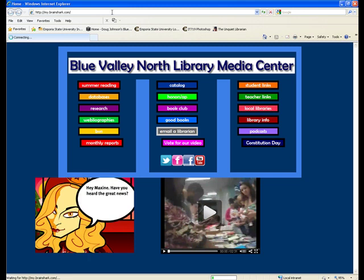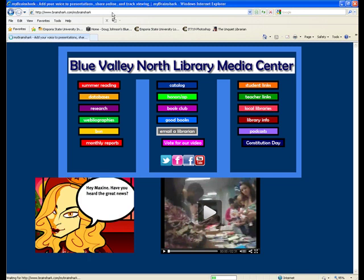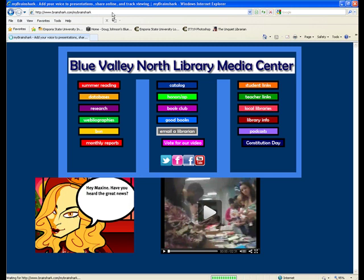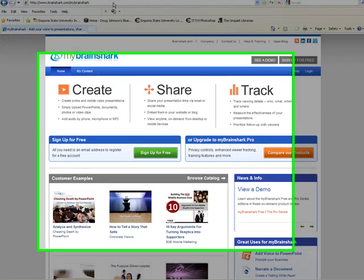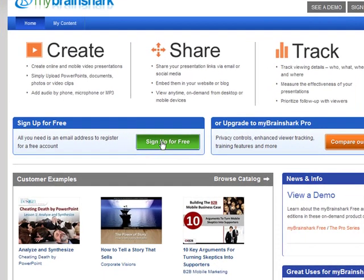You'll do this using your school email and password, and you'll do that by clicking Sign Up for Free.